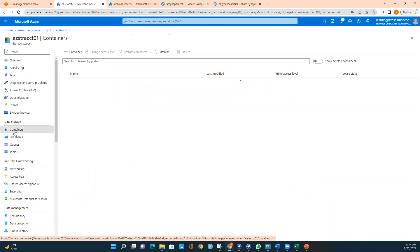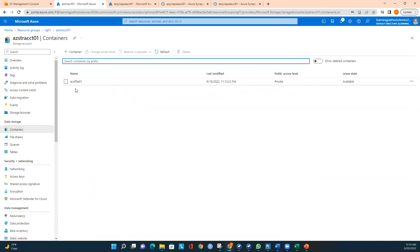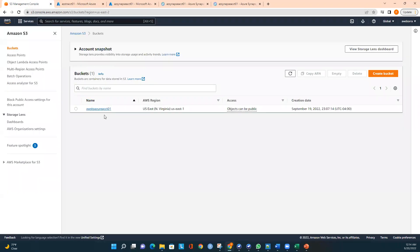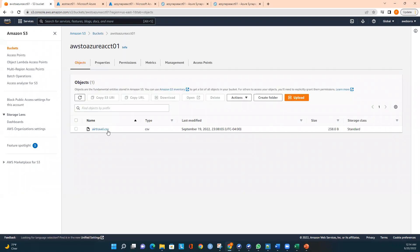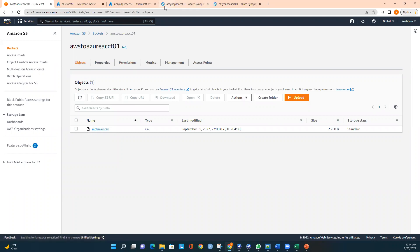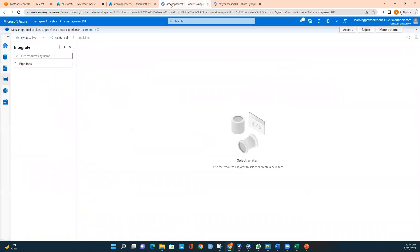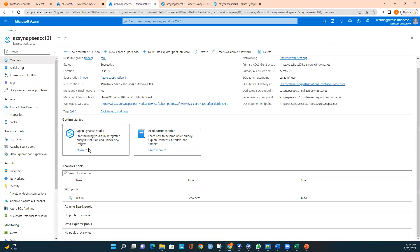I deployed a Synapse workspace and created a dedicated SQL pool — the data warehouse at DW100. I also have a storage account with a container named 'account501'. Now let me go to the AWS console. Here is my bucket in Amazon S3 — I'll open it and you can see the air travel data file available.